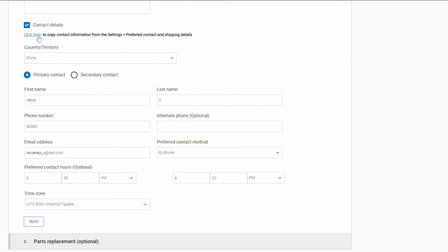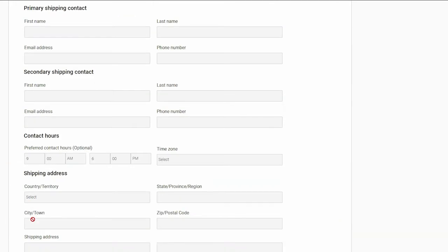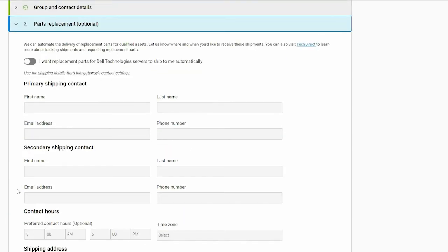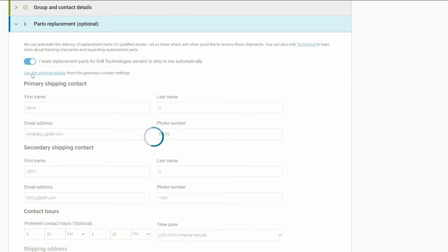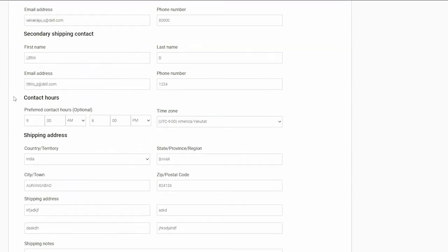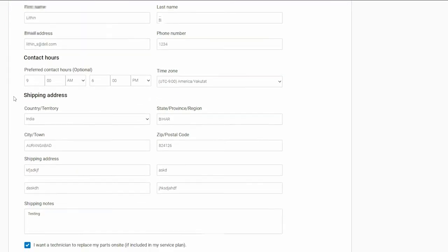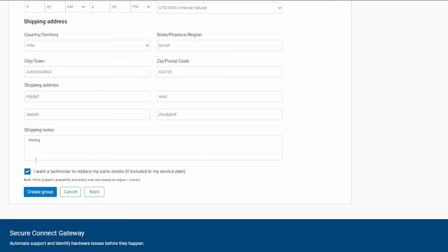Click Next to configure parts dispatch information. Enable the option to automatically receive replacement parts and enter the primary and secondary shipping contact and address information. You can also copy the shipping information provided in the Settings menu. Click Create Group.